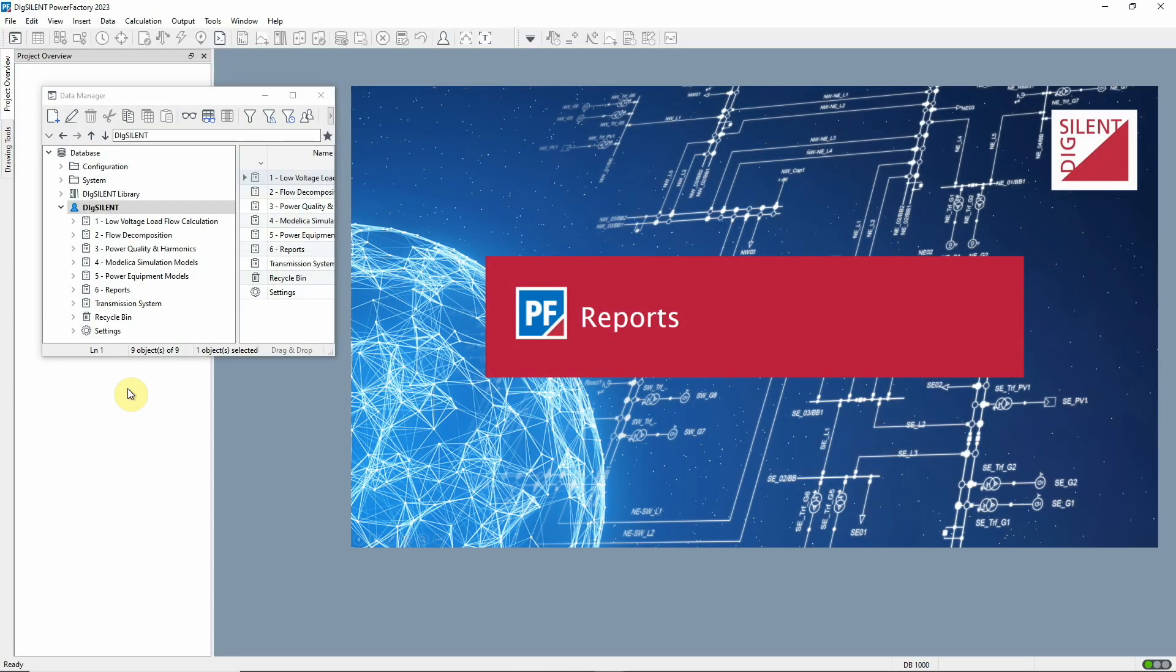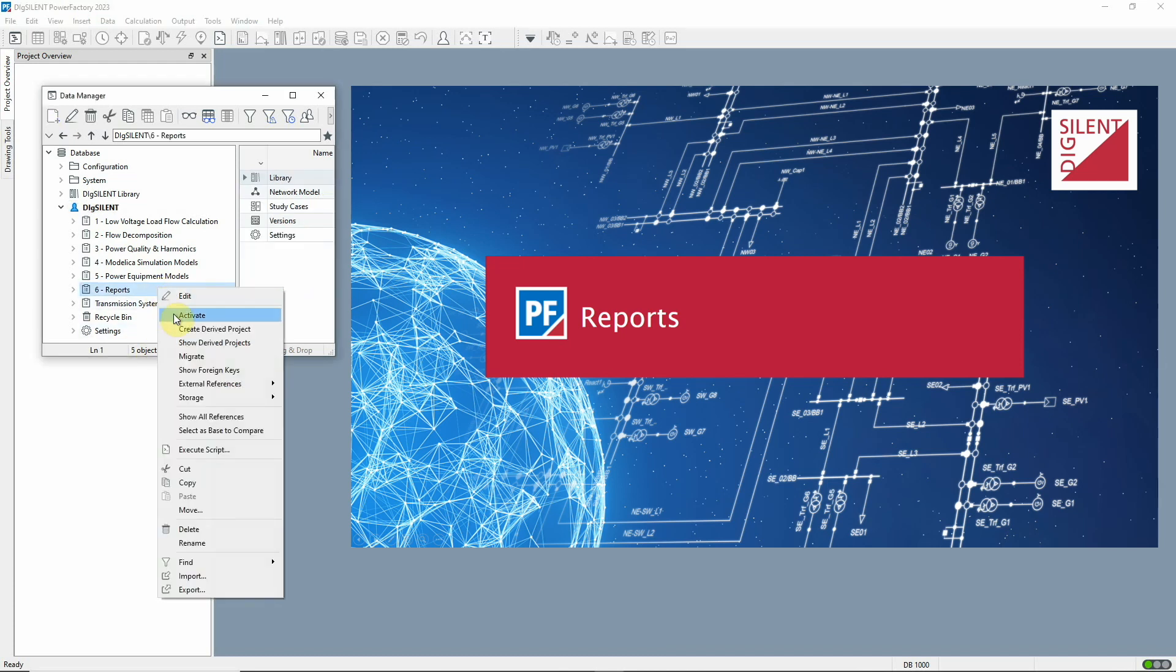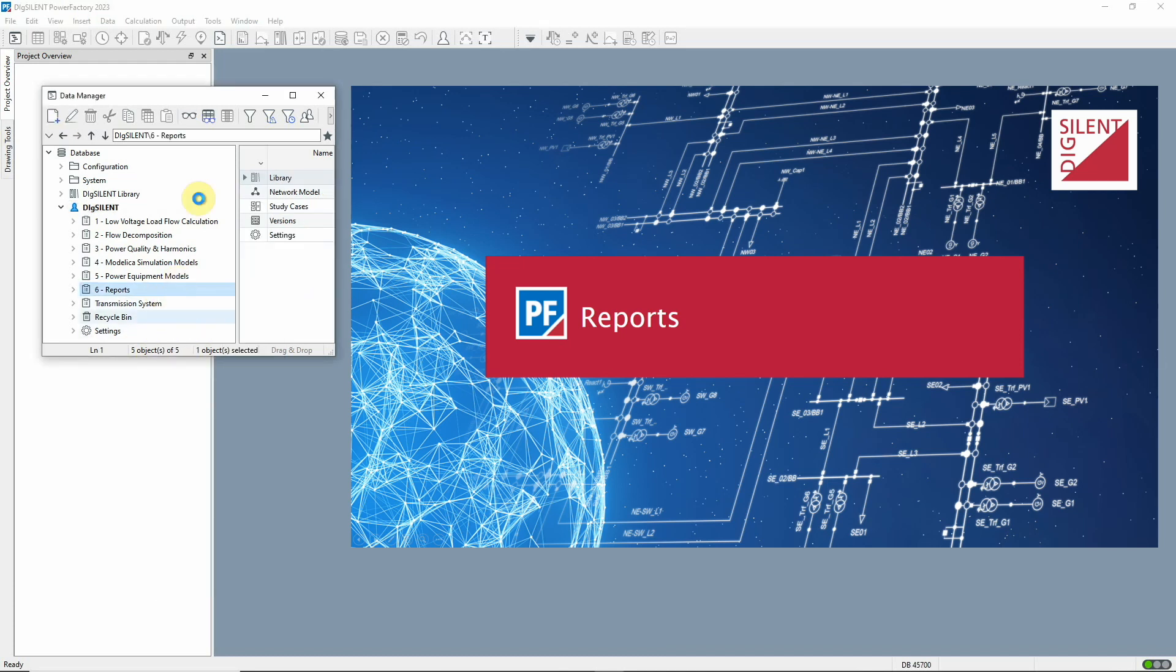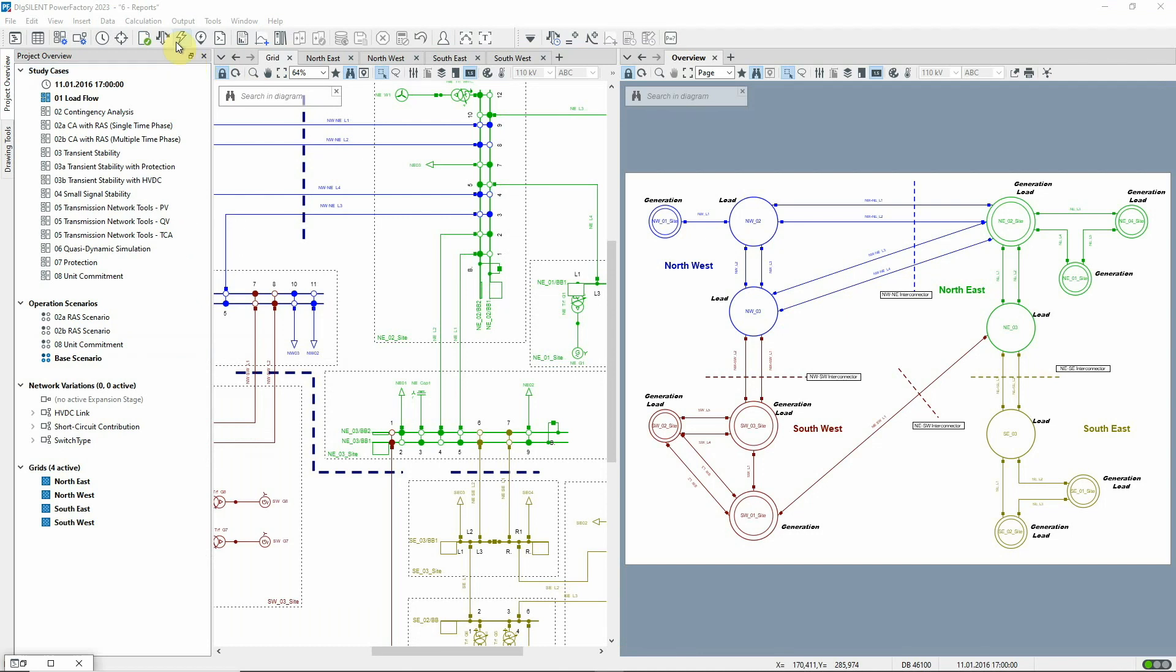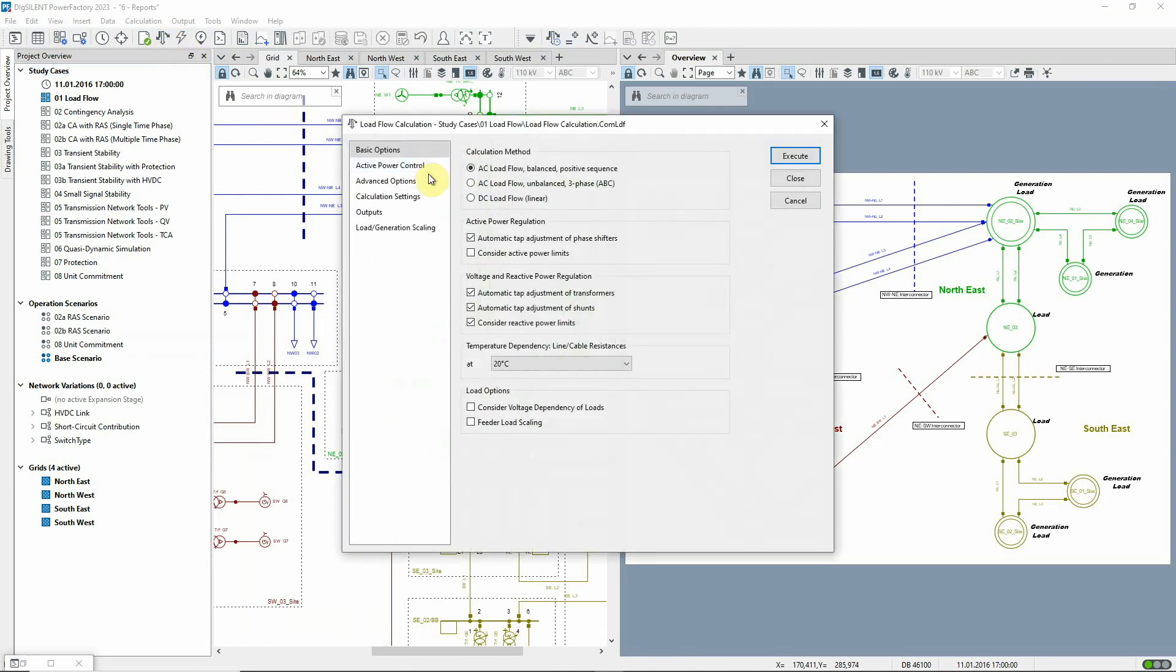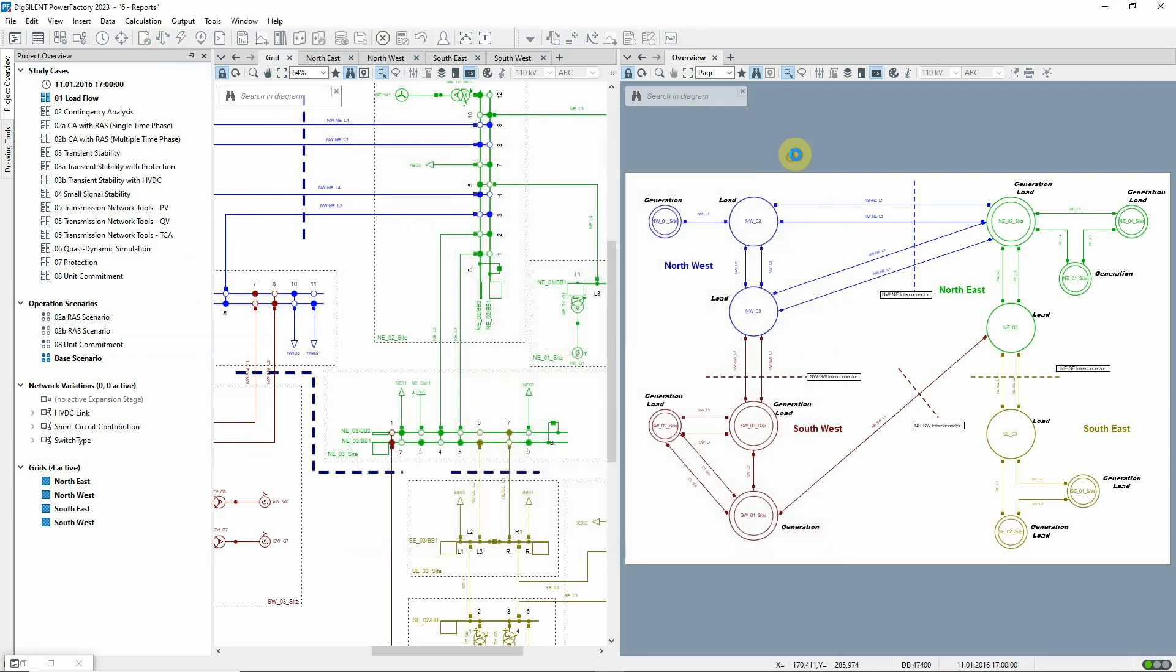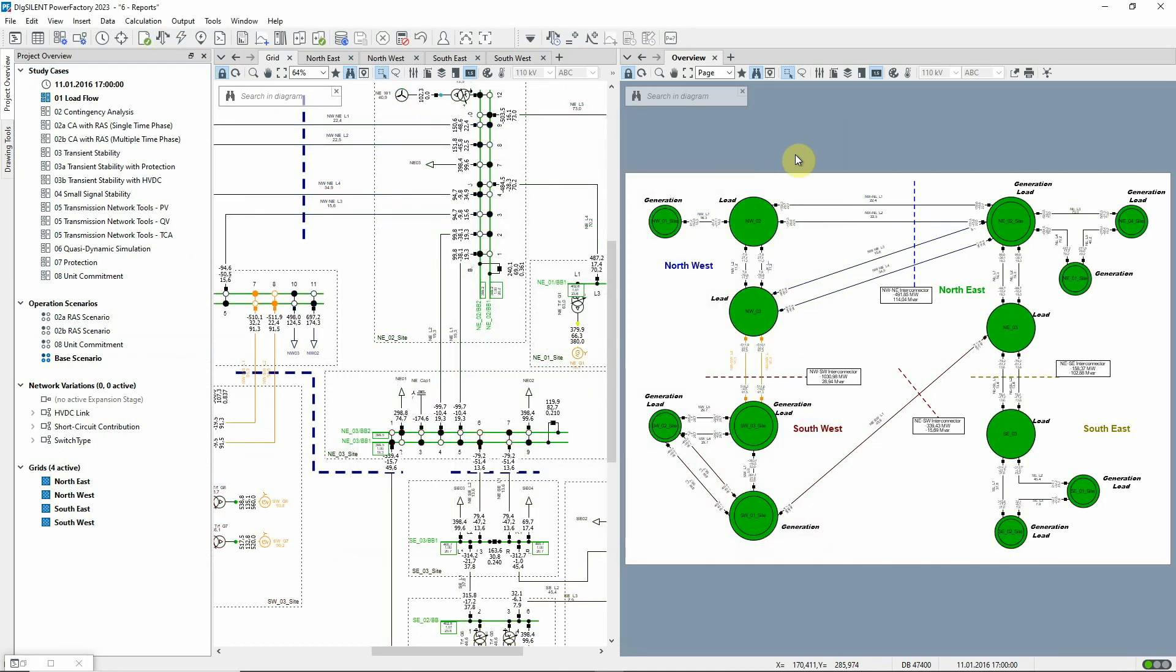And finally, I'd like to show you the new reporting concept in PowerFactory 2023, which enables users to generate reports in PDF and many other formats.